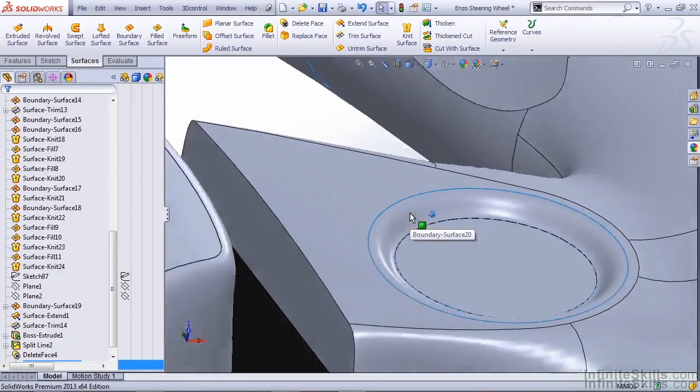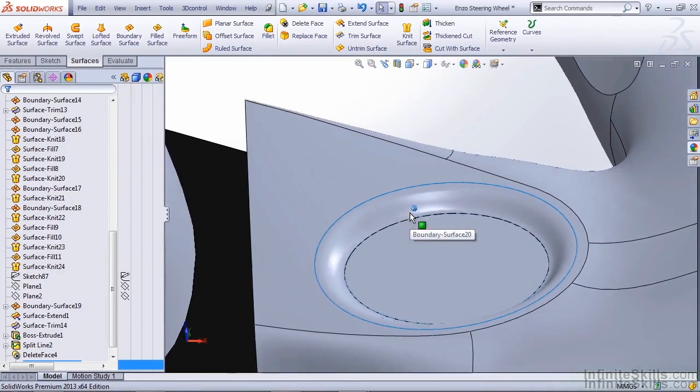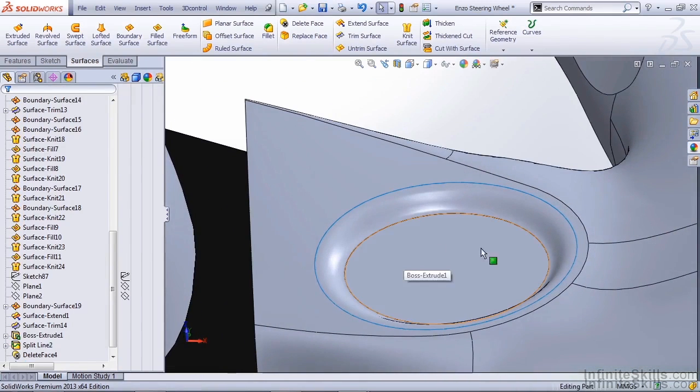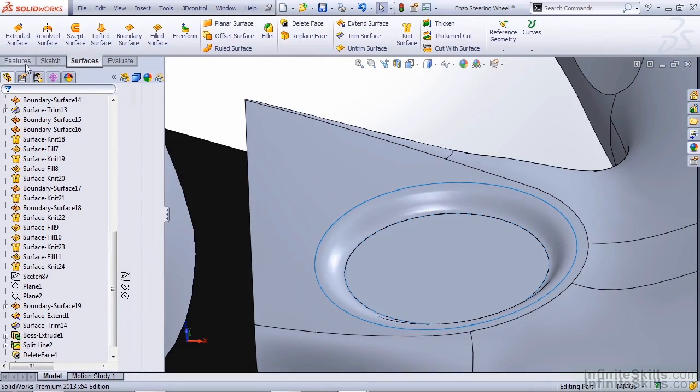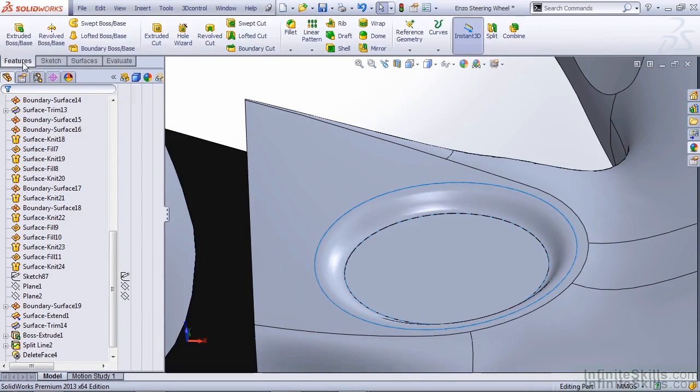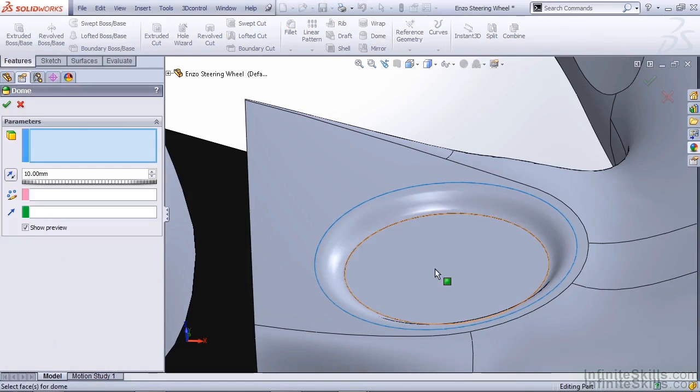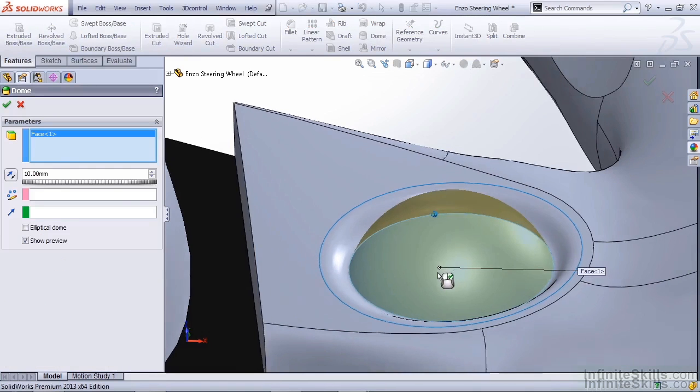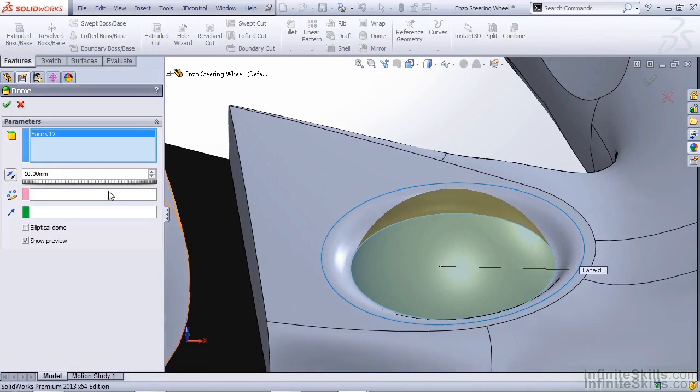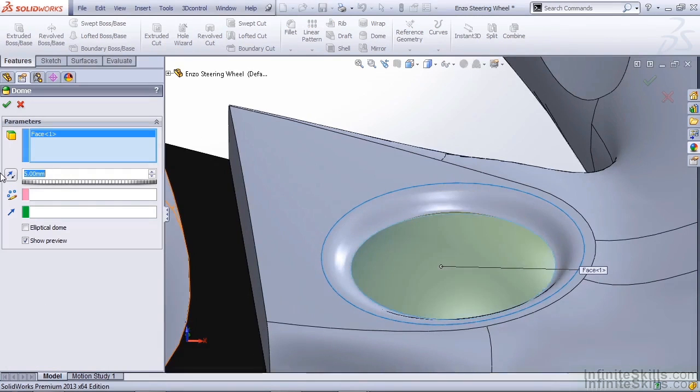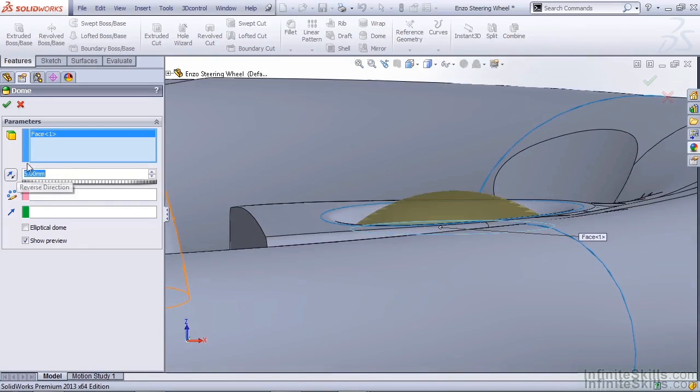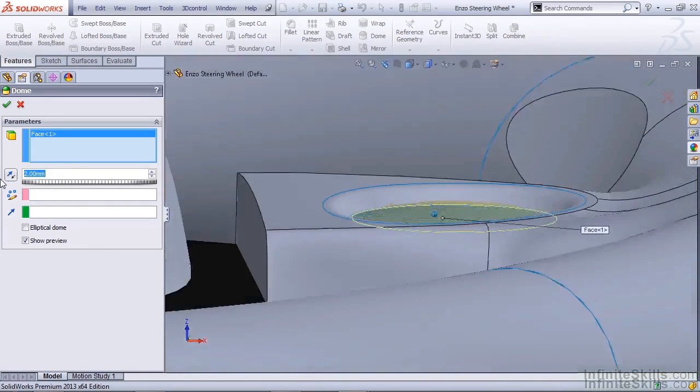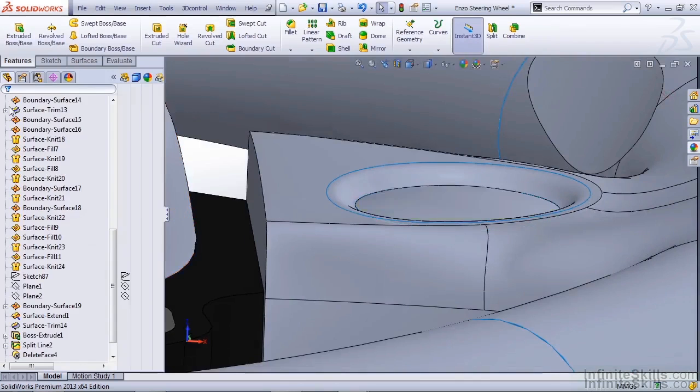The next thing we need to do is actually create the domed section to represent our button. So I'm going to go back to the features tab and I'm going to use the dome option. The dome option will let me select the front face of our boss extrude. We can reduce this, say roughly 2mm, and hit OK.